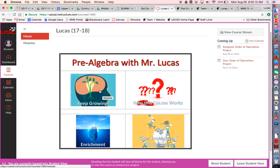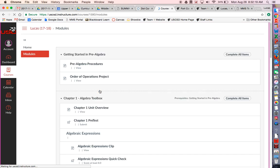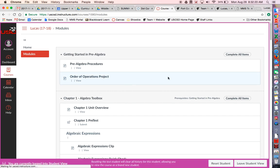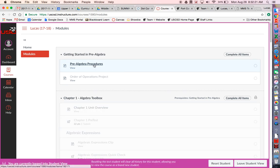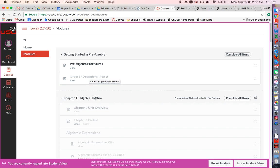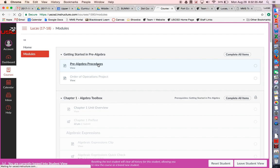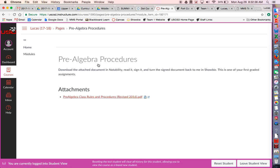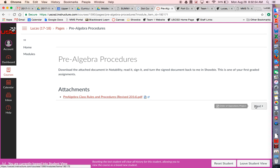When you come to the course, the first thing you want to click on is this keep growing tab. That will take you to the modules. You'll notice as a student right now, order of operations project is grayed out, all of chapter one is grayed out. That's because you have to view these items before moving on. For pre-algebra procedures, you just come in here, view this file. I gave you directions about how to download it and send it into Seesaw. We might be transitioning to turning things into Canvas at some point, but for now I'm just starting out in Seesaw.